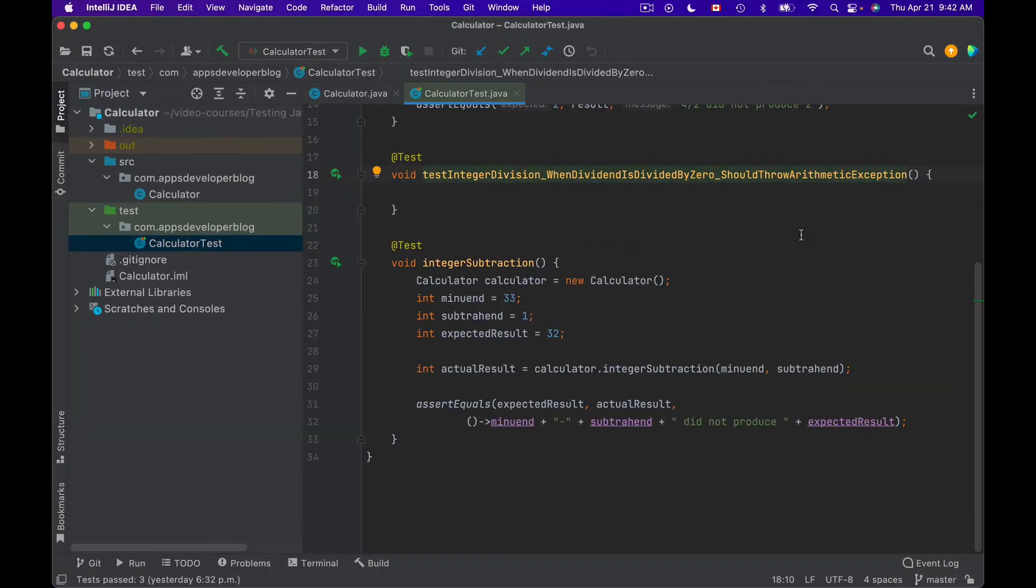In this lesson you will learn how to use the @DisplayName annotation that is very helpful in making your test names easy to understand and less technical.